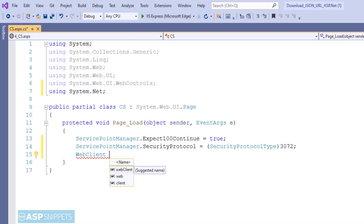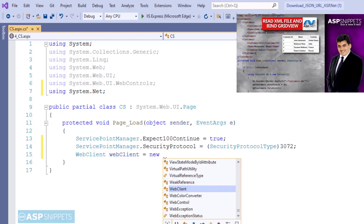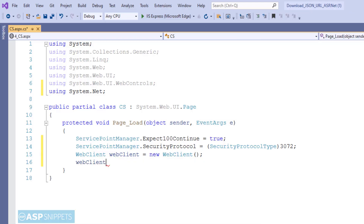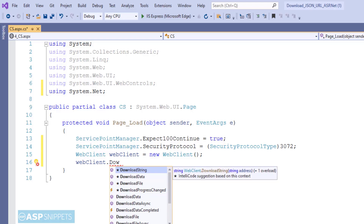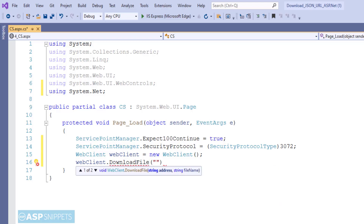I have created an object of the WebClient class and I am making use of the DownloadFile method. The first parameter is the URL of the API.